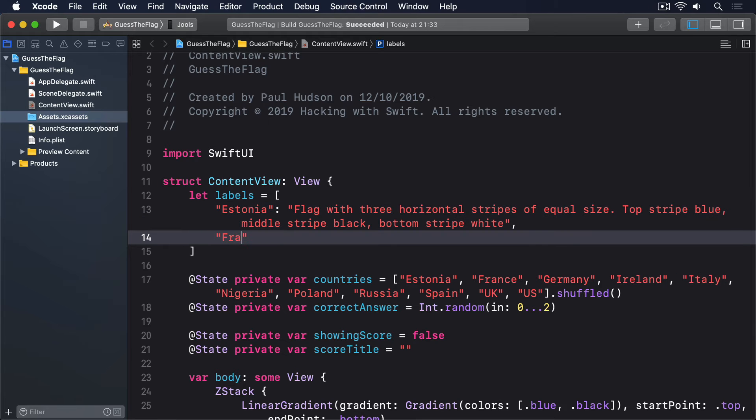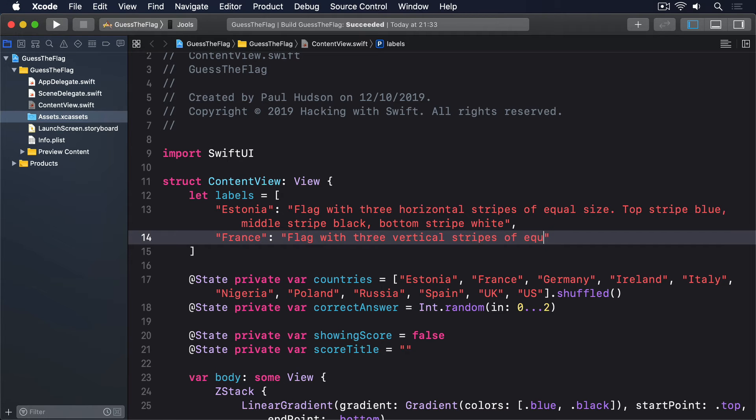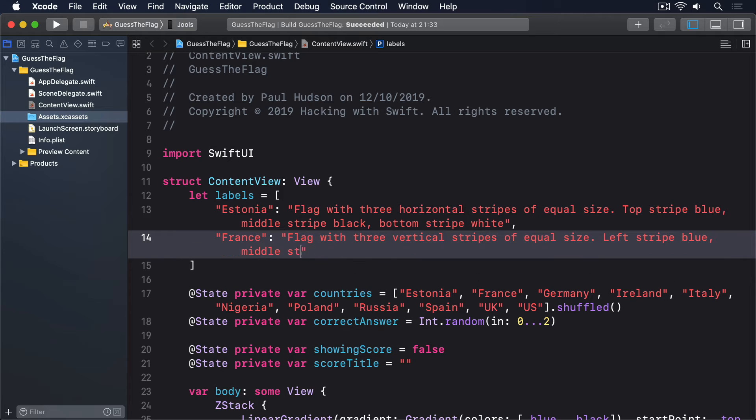Then France, flag with three vertical stripes of equal size, left stripe blue, middle stripe white, right stripe red.